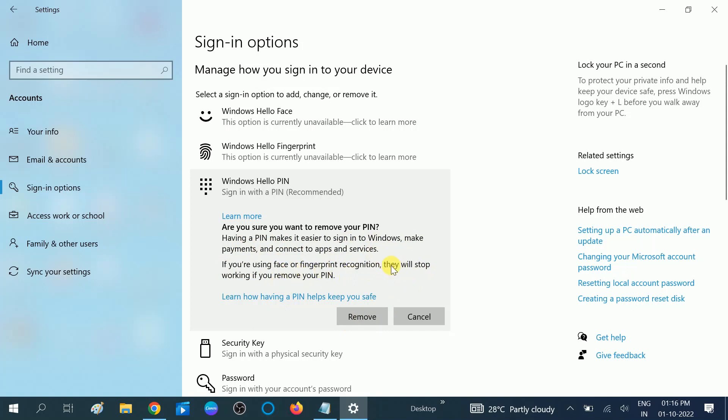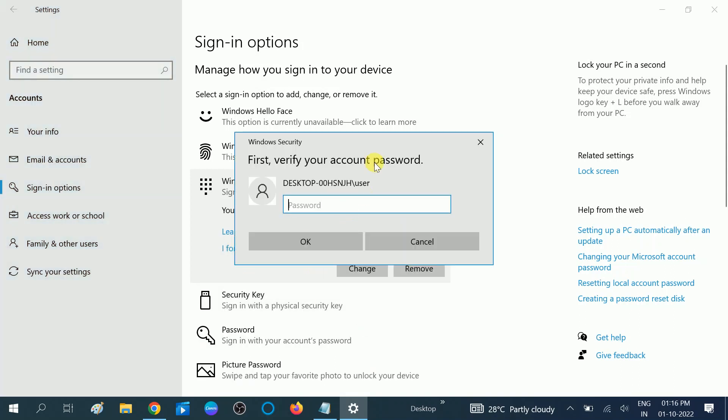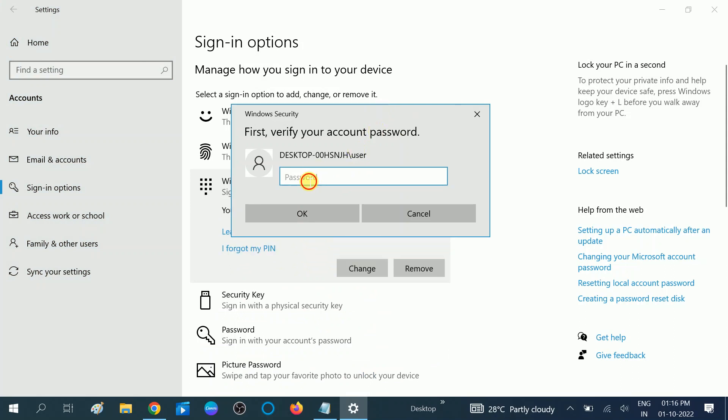These services will be stopped after removal of the Windows Hello PIN. So I am going to remove this option. Click on Remove.